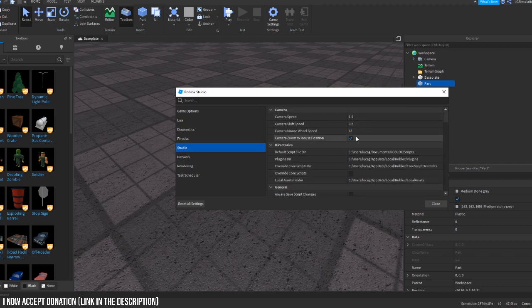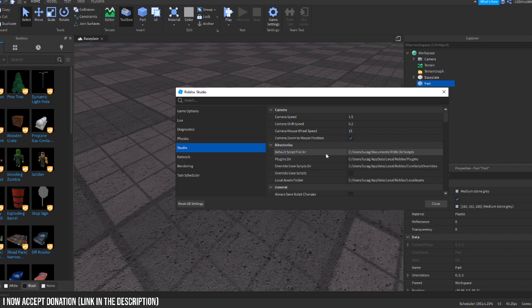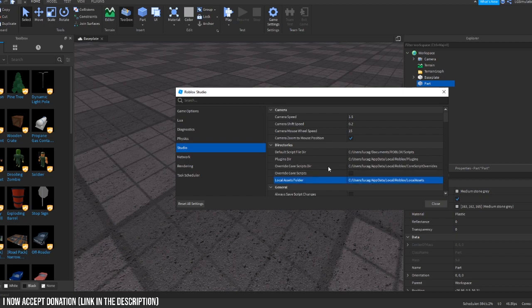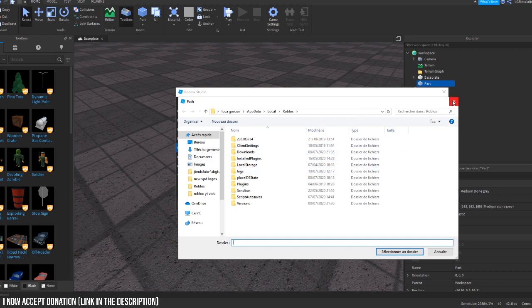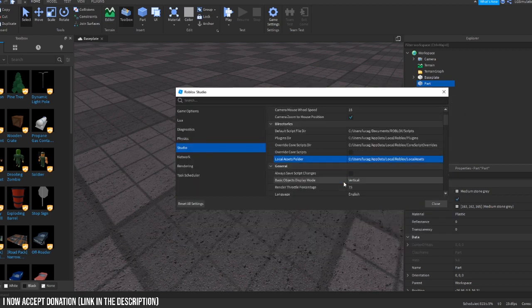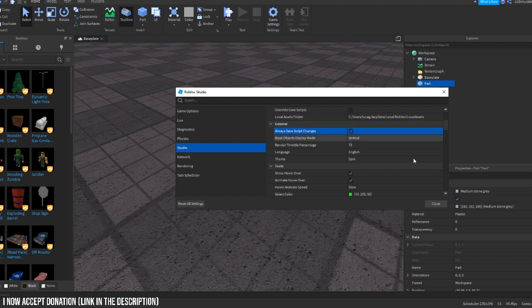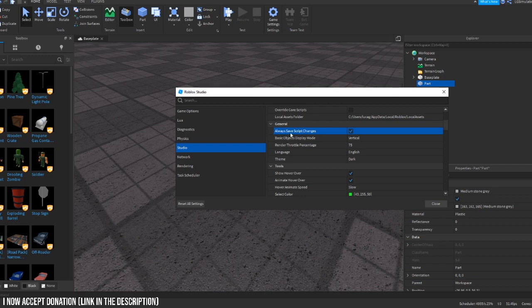Default script file, plugins directory - you don't want to change these here but you can change this one if you really wish. It's just where your files are for the assets and stuff. Always save script changes, I normally have that enabled. I just turned it off because it was annoying me at one point. Basically it will just save all of your scripts so you don't lose anything. Basic object display mode vertical, I don't mess around with that.